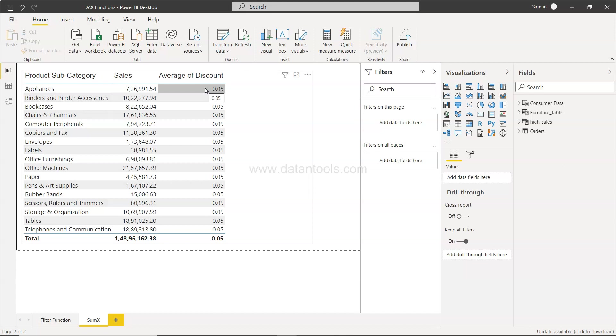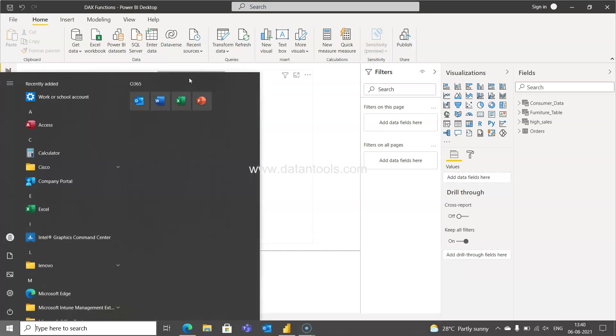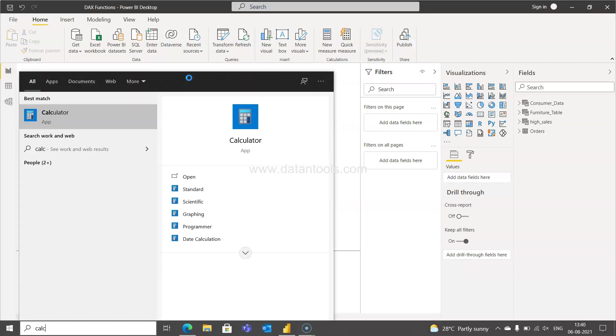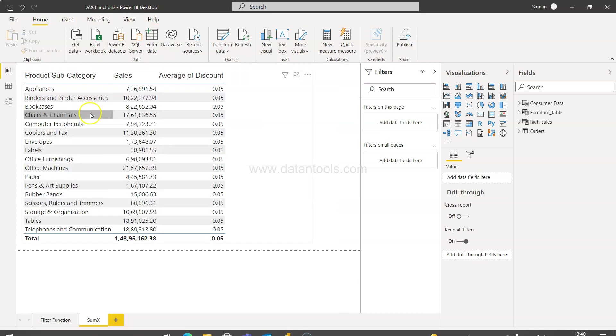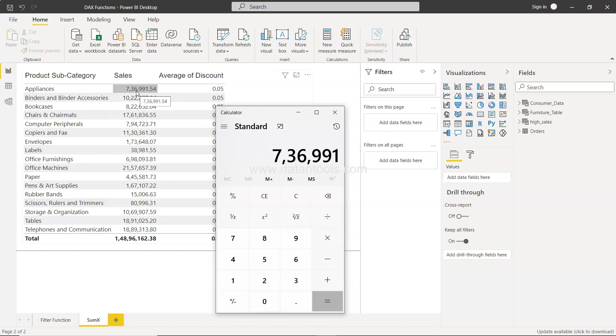Why? Because let me show you one thing. Let's say if we did not have the SUMX function, if we have only SUM function, the way we should do this is, let's say I'll just open the calculator and over here if you see this value which is 736991.54.